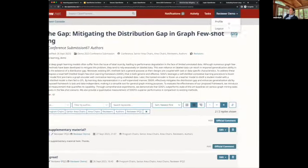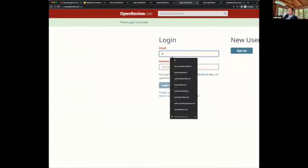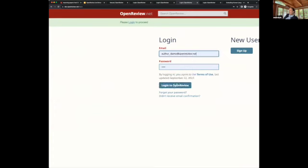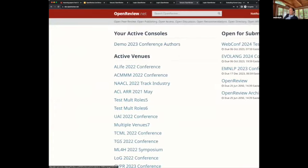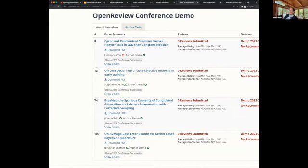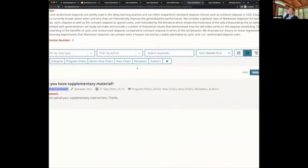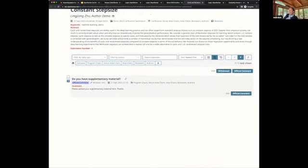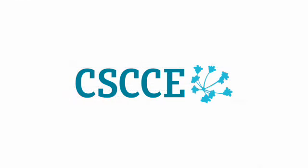As an author, I also have an author console where I can see all my submissions. When I click on a submission, I can see the comment posted by the reviewer, but I don't see their identity — I only see the anonymous ID. And that's all.